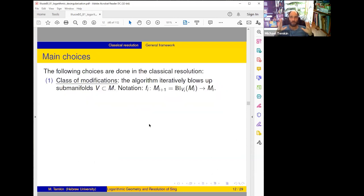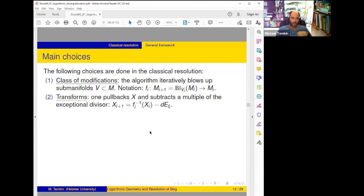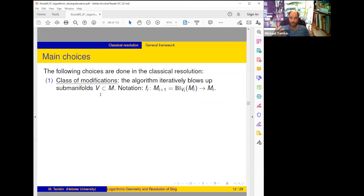The classical algorithm makes a lot of choices which look so natural that people are not always aware of them. First choice, the most natural one: we only blow up smooth centers, because we want the ambient space M to stay smooth throughout our algorithm. So we construct a sequence of blow-ups where M_i is blown up at smooth center V_i to get a smooth M_{i+1}. Already this is really a decision — in our algorithm centers will be different, and in the dream algorithm centers are different too, so one can play with this choice.